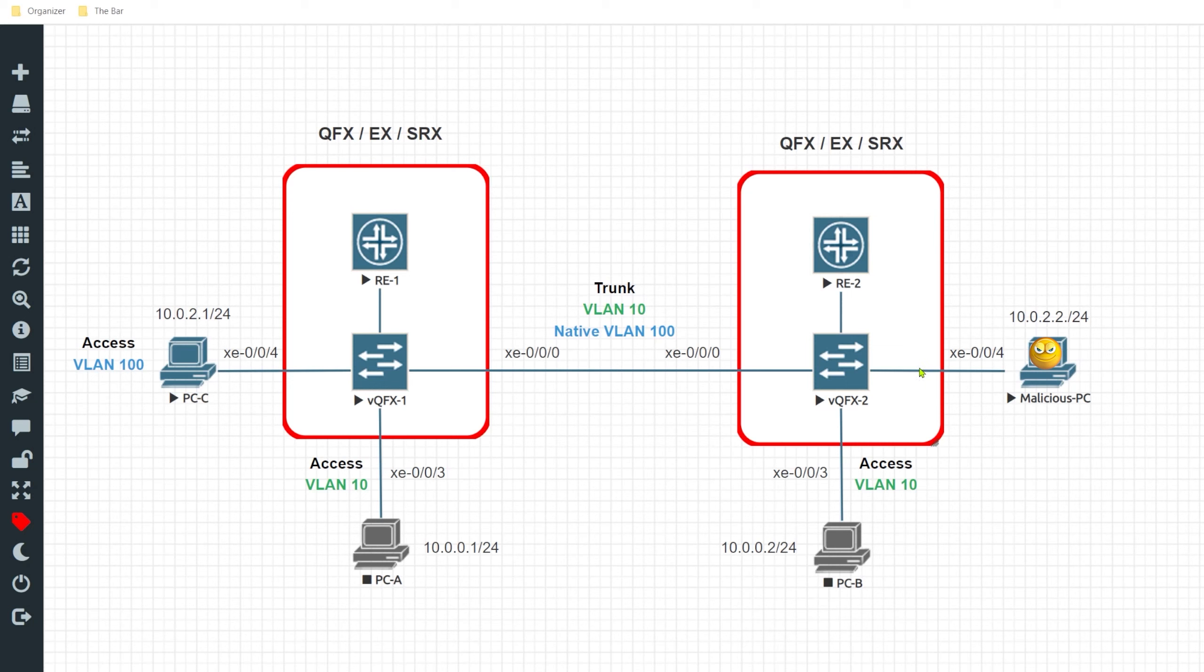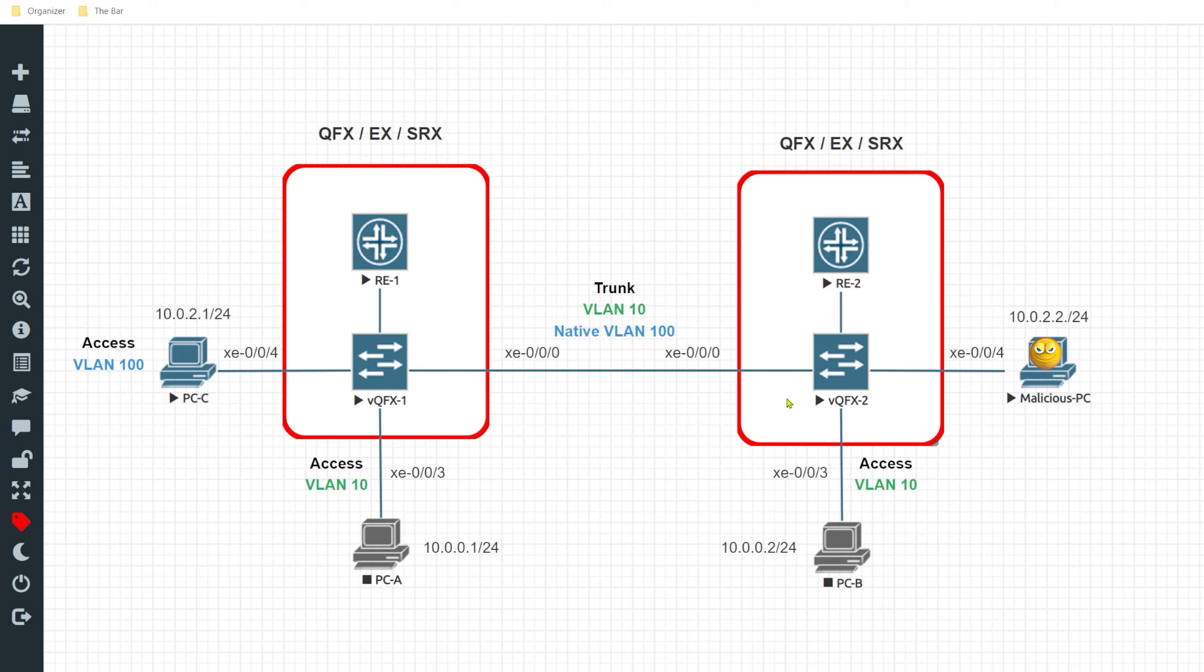Another thing to note is you don't want to allow the black hole VLAN across the trunk link. We want to prevent connectivity to remote devices as much as possible. So with that being said I'll go ahead and bring up VQFX2.